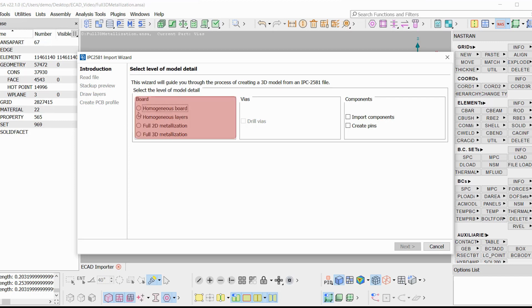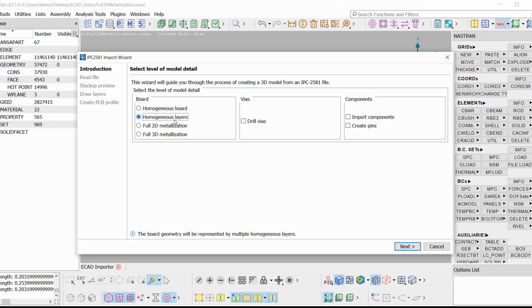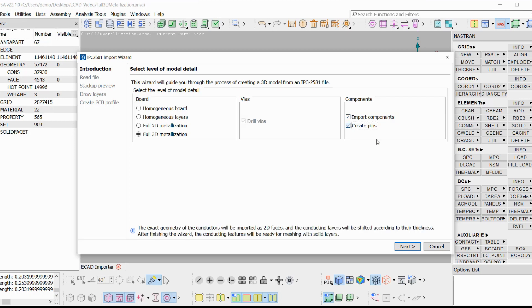The second, the vias. And the third, the components. In the board detail, the user can select among the four available options: Homogeneous board, homogeneous layers, full 2D metallization and full 3D metallization. At the second block, the user can select if he wants to drill vias in models with homogeneous layers. And finally, there is the third block where the user can choose to import components and create the pins of the components. Let's create the most detailed model. Full 3D metallization with components and with pins.